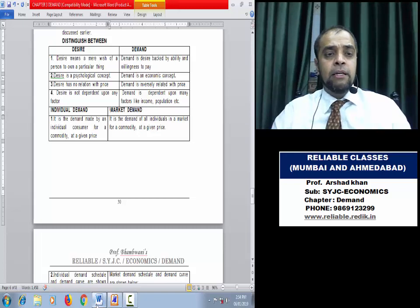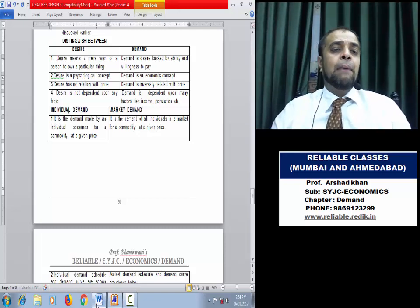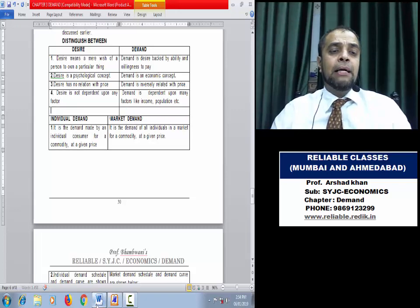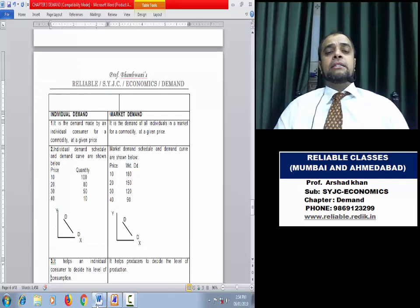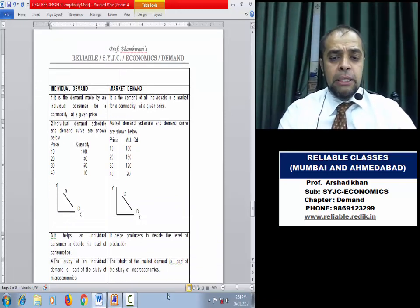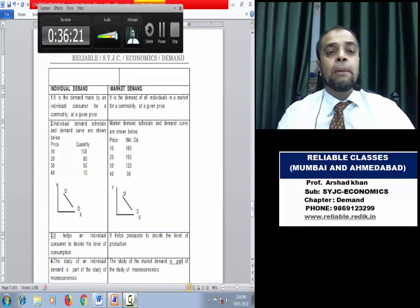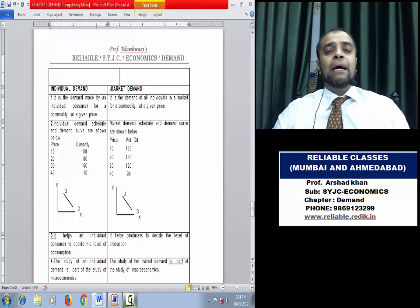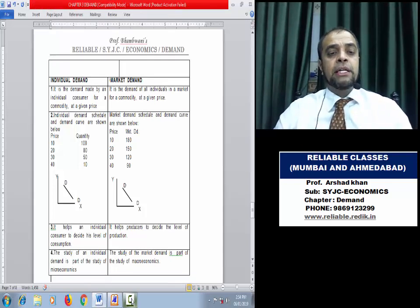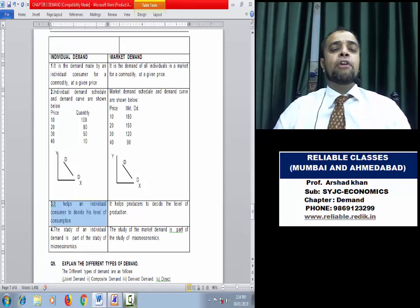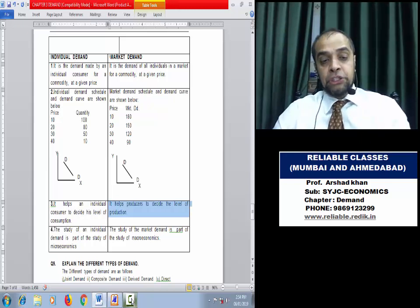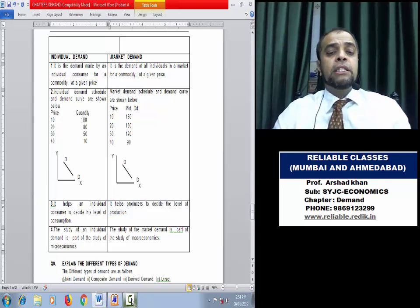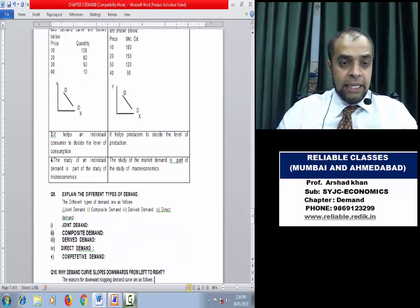Individual Demand vs Market Demand: when we talk about the demand of one buyer, it is Individual Demand. When we talk about all buyers together, it is Market Demand — larger figures. Individual demand helps the consumer decide the level of consumption; market demand helps the producer decide the level of production. Individual demand is studied in microeconomics; market demand is studied in macroeconomics.